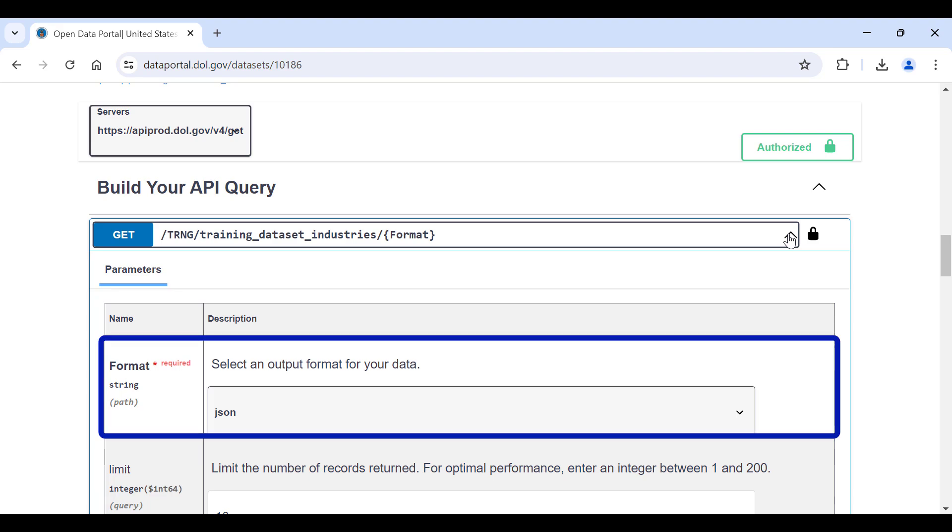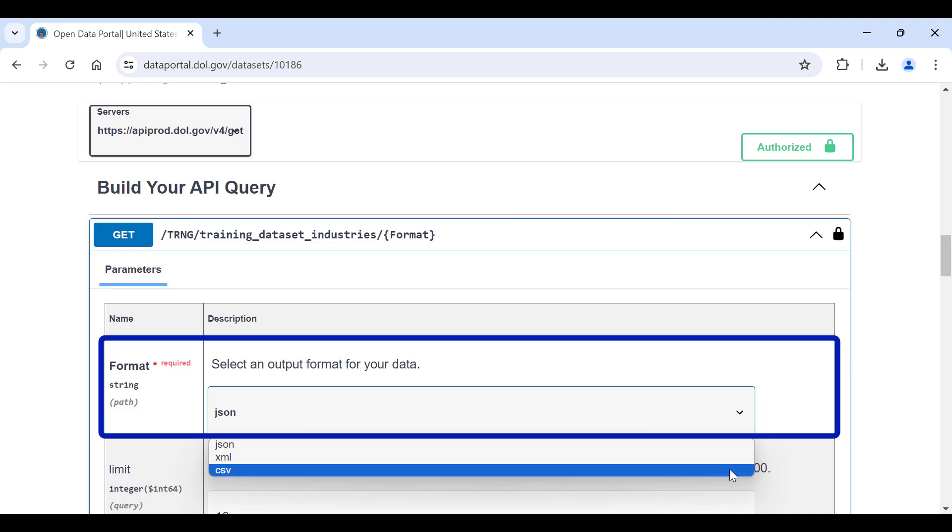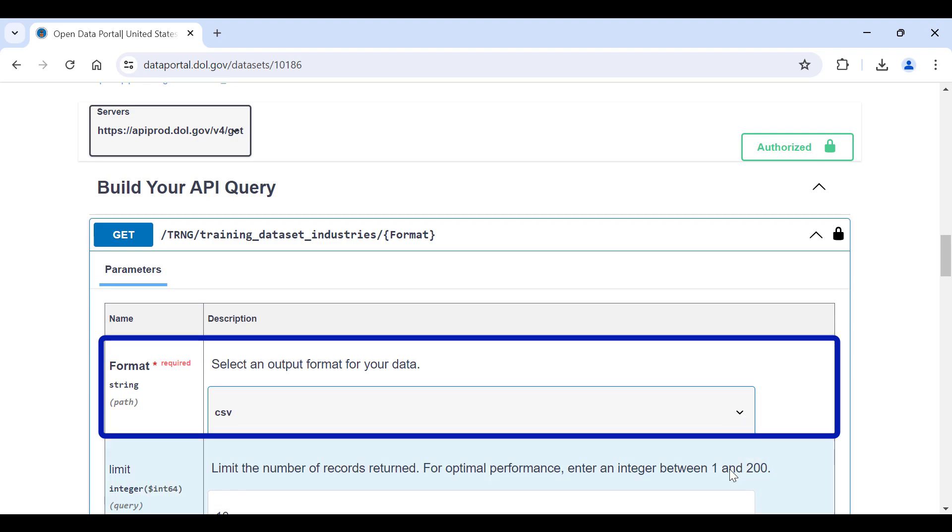Format allows you to pick a data format returned by the API. By default, you will get JSON, but you can get CSV or XML instead. I am going to pick CSV because it is the most efficient output format and is widely usable in most software applications.